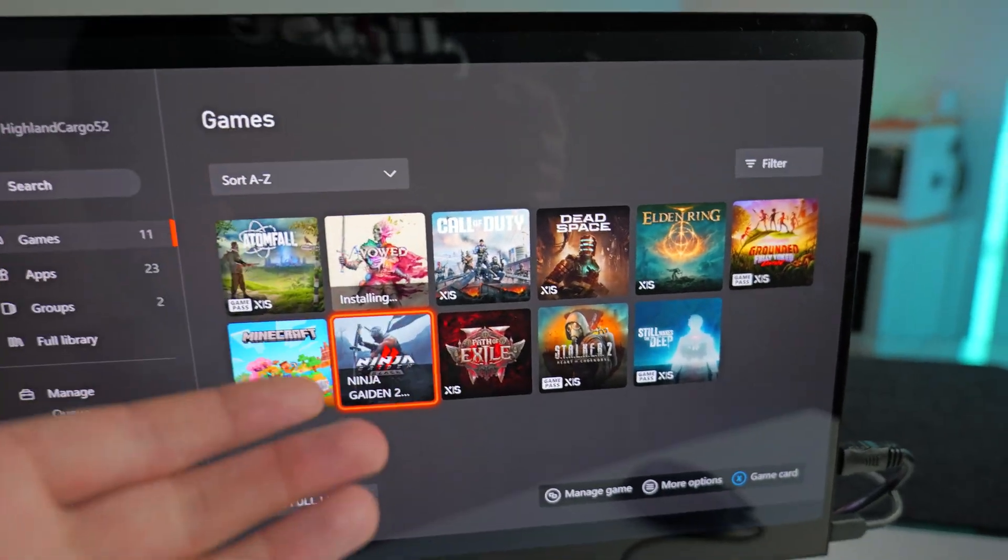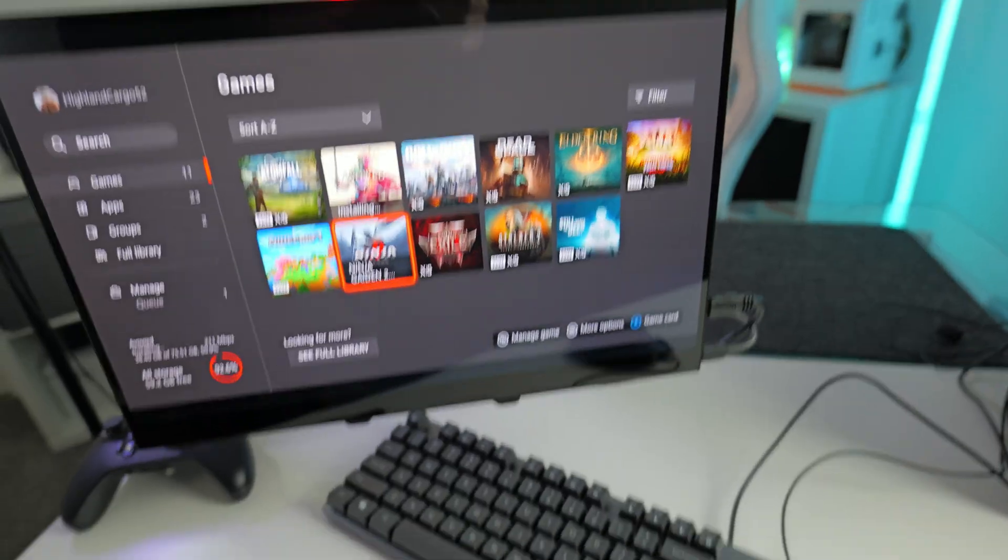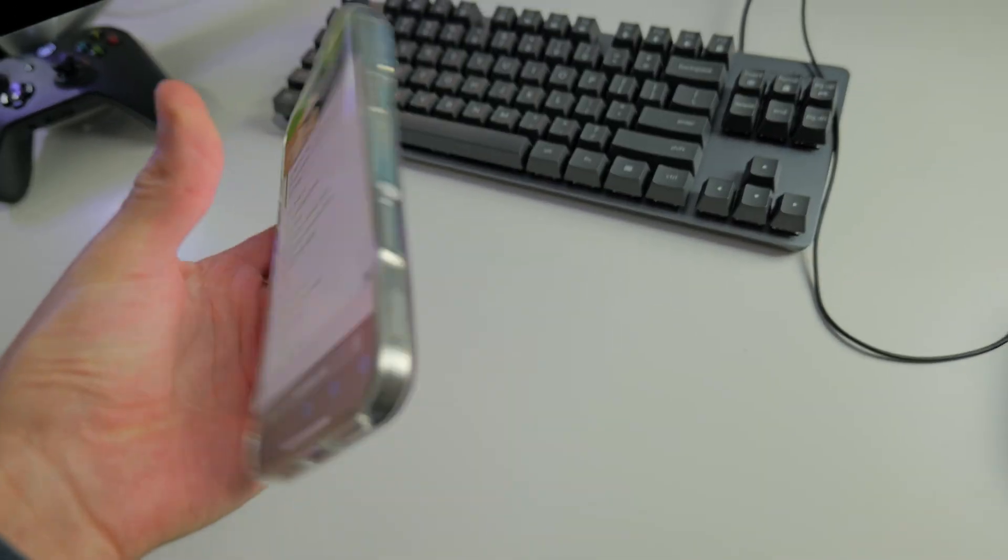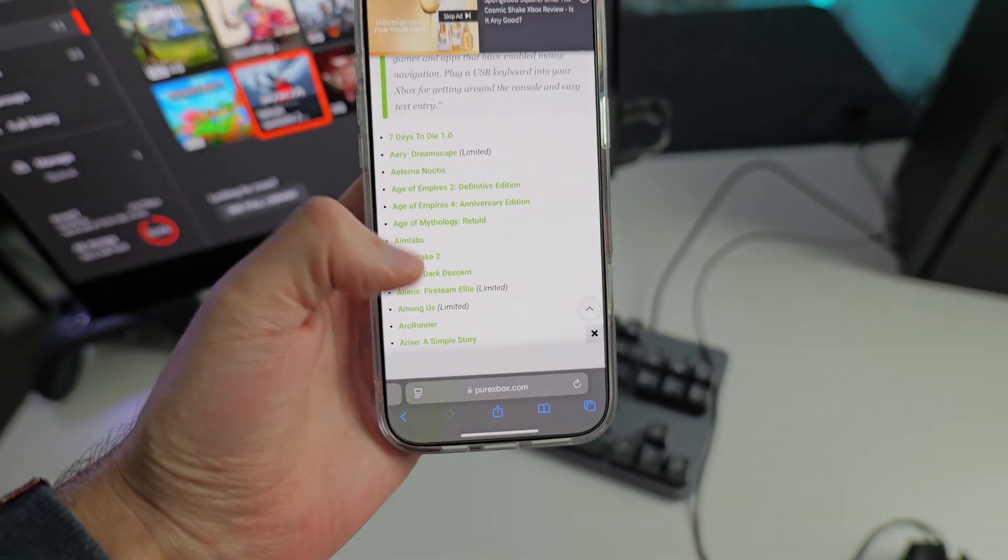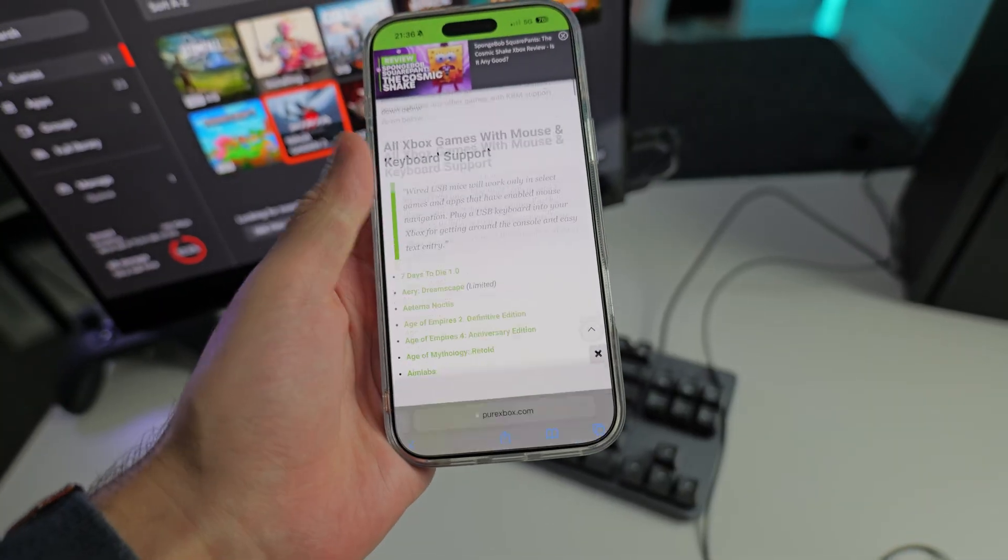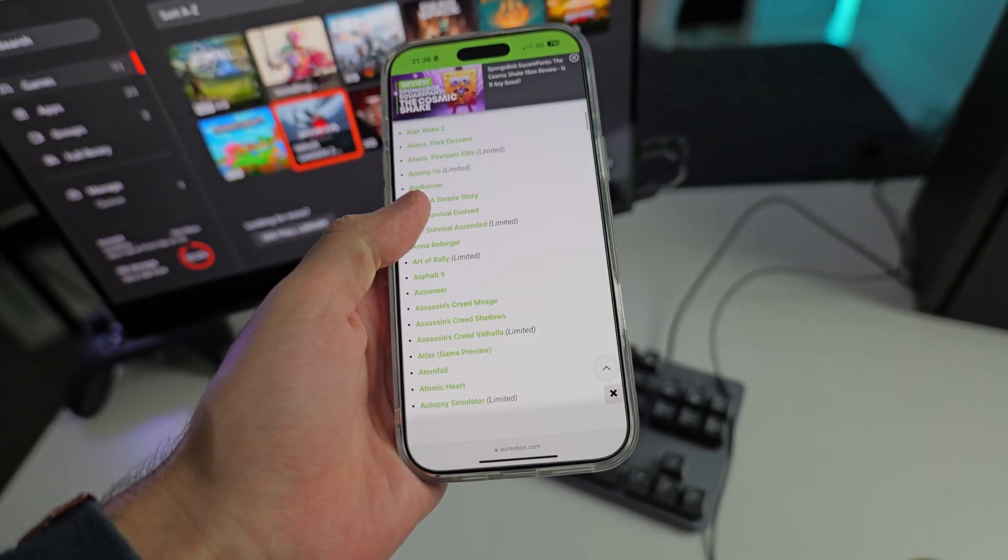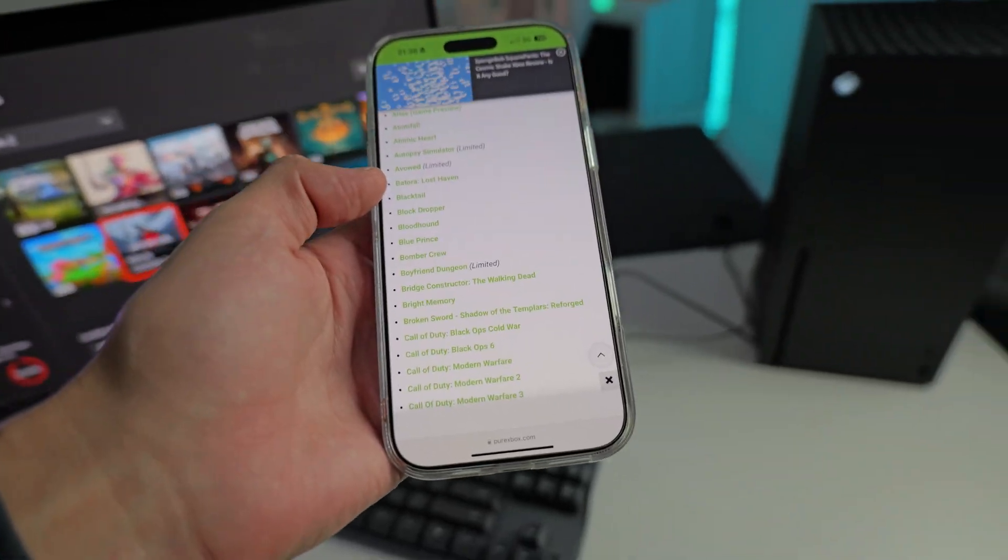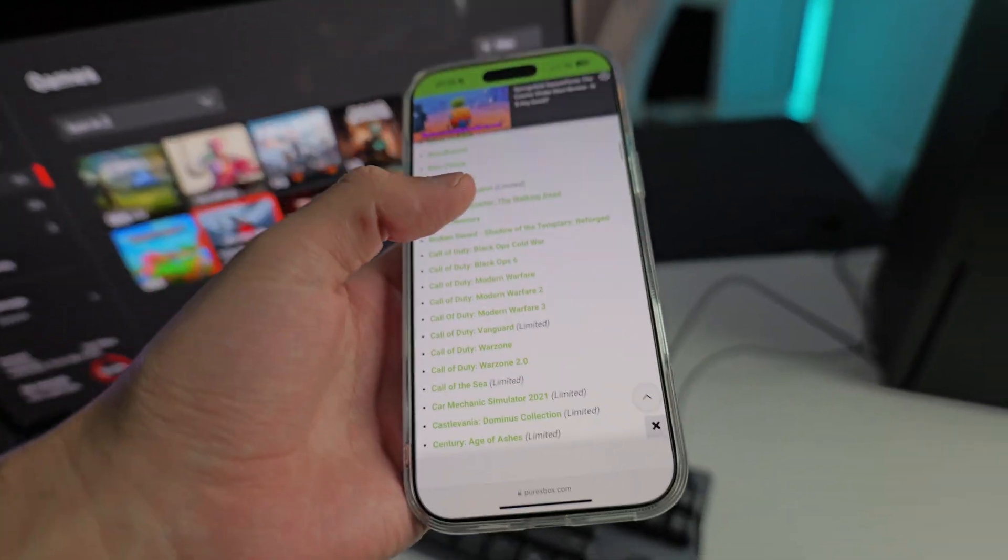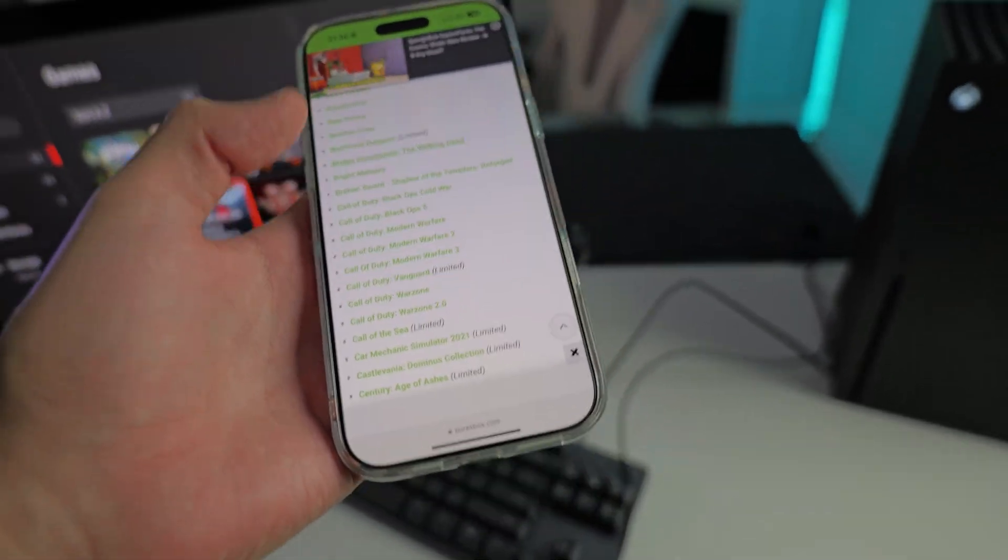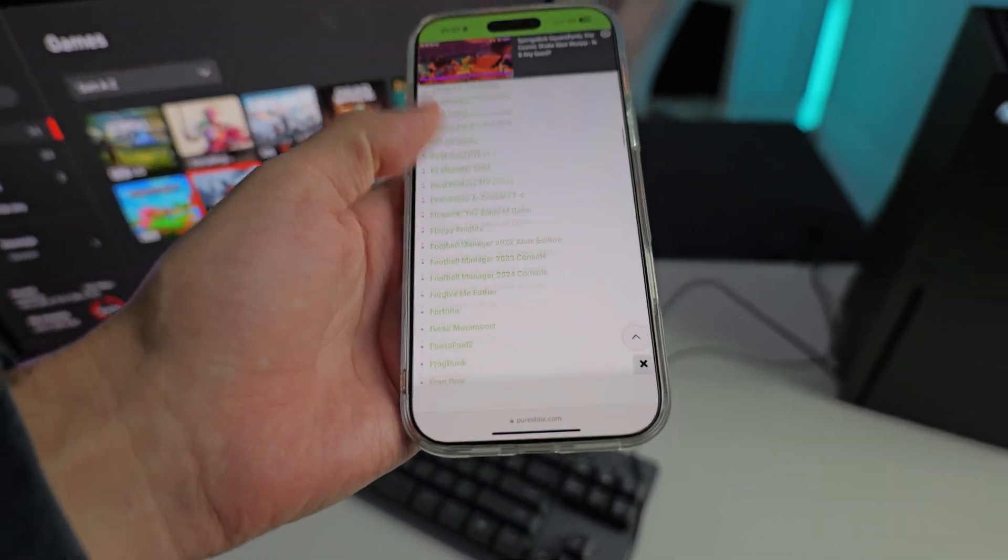But as of now, it doesn't have mouse and keyboard support on the Xbox. So I went and found this article by Pure Xbox and it essentially has a list of all the games which have mouse and keyboard support on the Xbox. So this is a good website to use if there is a game you are planning to play with mouse and keyboard, just to check if it actually has mouse and keyboard support.